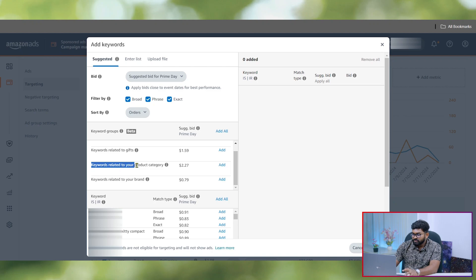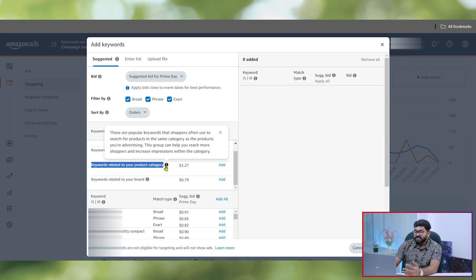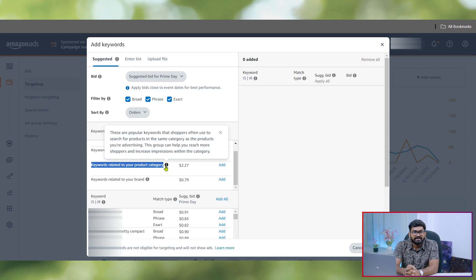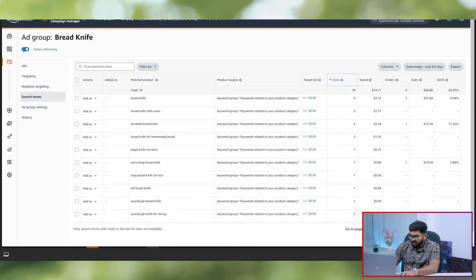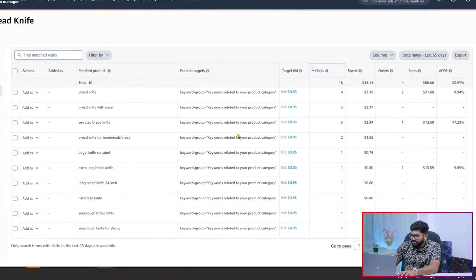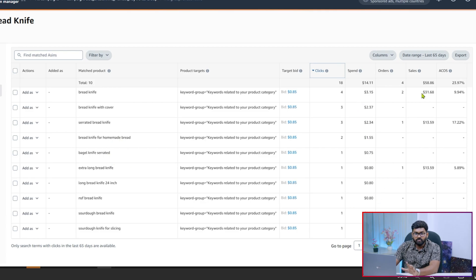The next one is keywords related to your product category. These are popular keywords that shoppers often use to search for products in the same category as the product you are advertising. I have already tried this. From a screenshot, you can see I used the 'keywords related to your product category' targeting group, and here are the search terms they actually triggered. They targeted both generic keywords and product-specific keywords, and the results are pretty good so far.